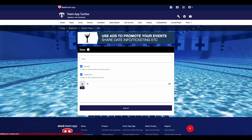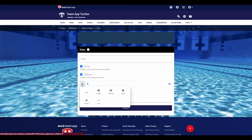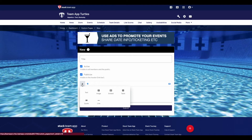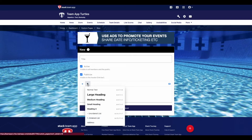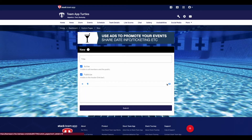Now insert your content — text, images, embed links, tables, the list goes on. The editor is extremely friendly and you don't need any programming knowledge on how to use it.